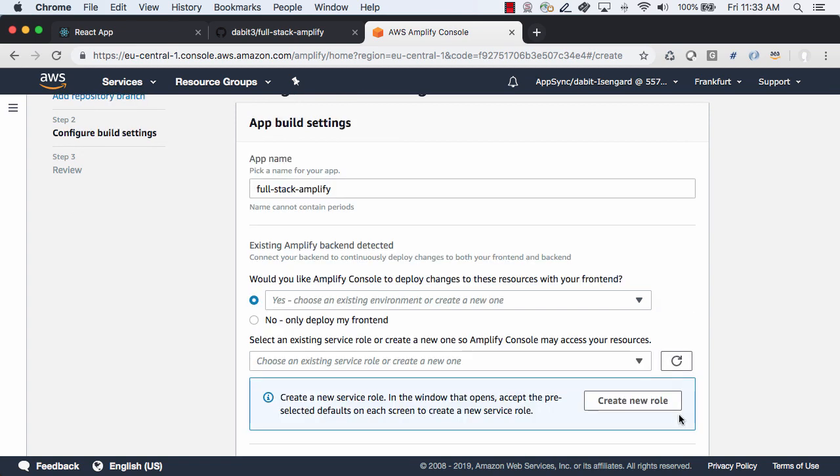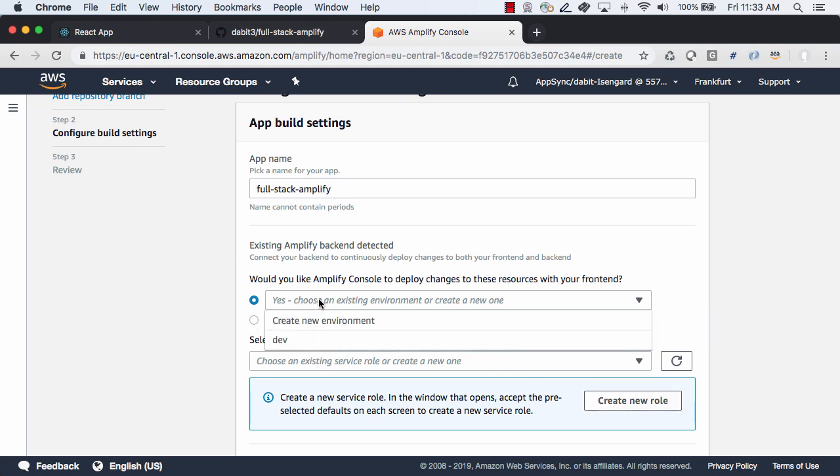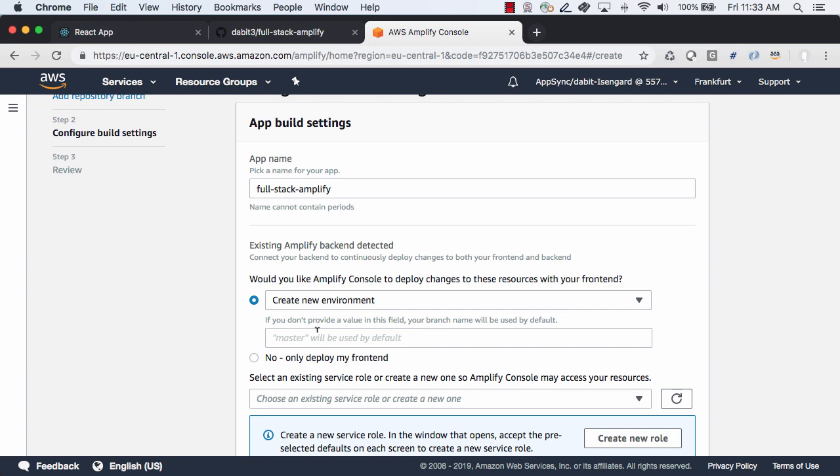Here you can choose to either deploy the frontend only or the frontend and the backend using either an existing or a new environment. Let's go ahead and create a new environment called prod.